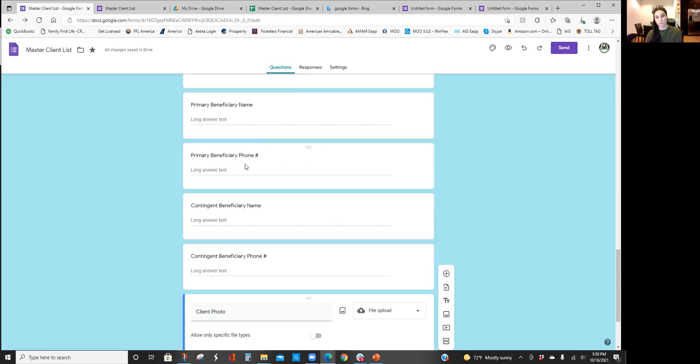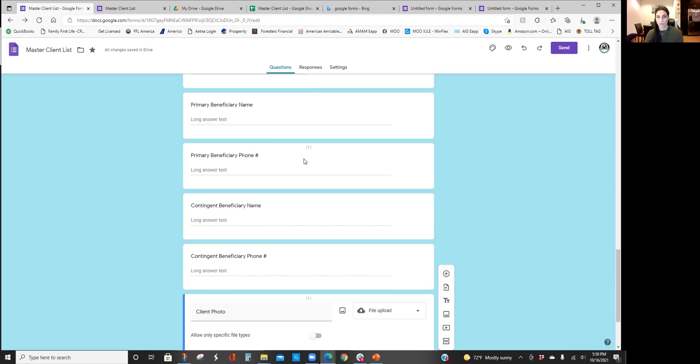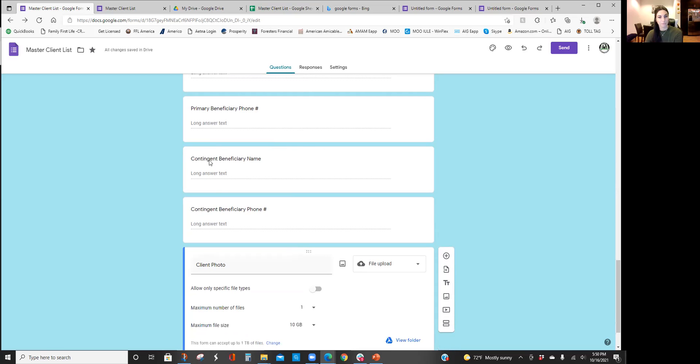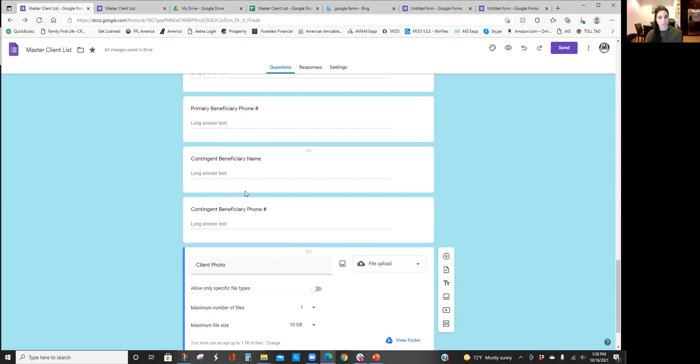So we were able to reach out to the daughter and say 'hey I see that your dad passed, my condolences, he did have a $14,000 policy to cover burial expenses for you, you're the beneficiary, let's get this claim submitted' and it really helps you just be that agent for those families. So get those info.